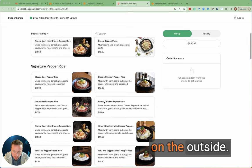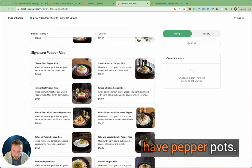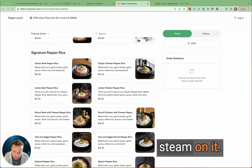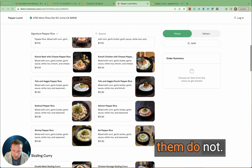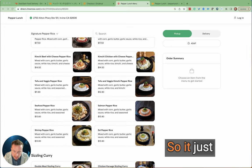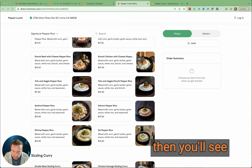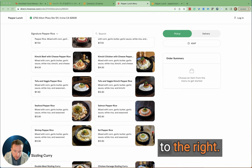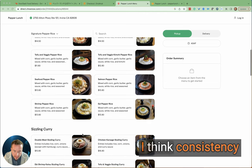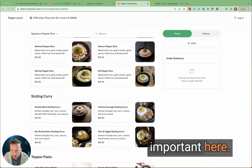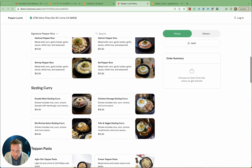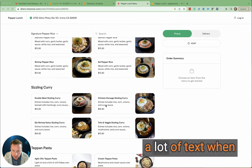This one doesn't have pepper pots, this one does. This one shows steam on it, the rest of them do not, so it just gives different impressions. Then you'll see some situated to the left, some are situated to the right. I think consistency in photography is really important here.